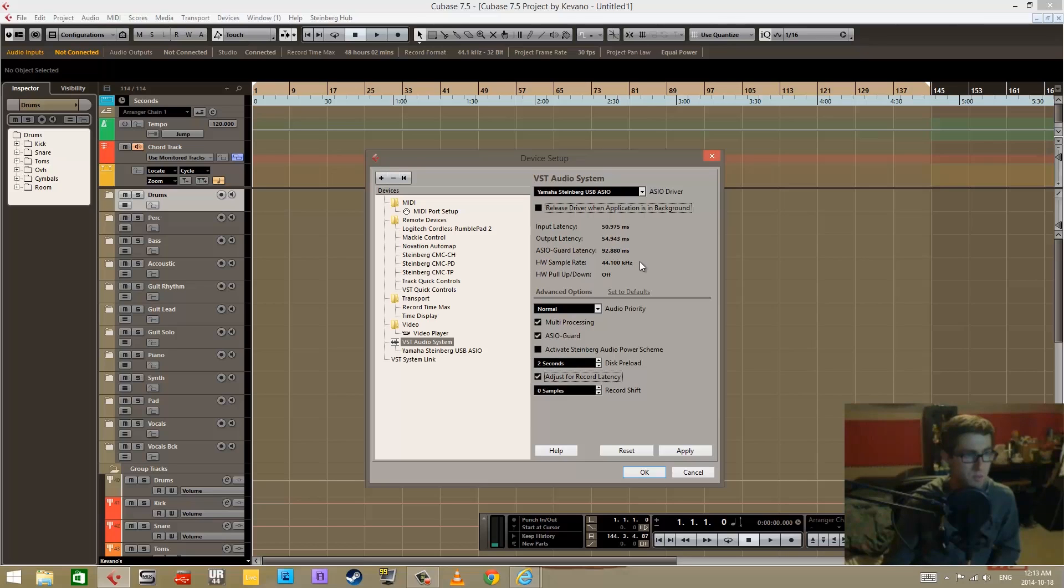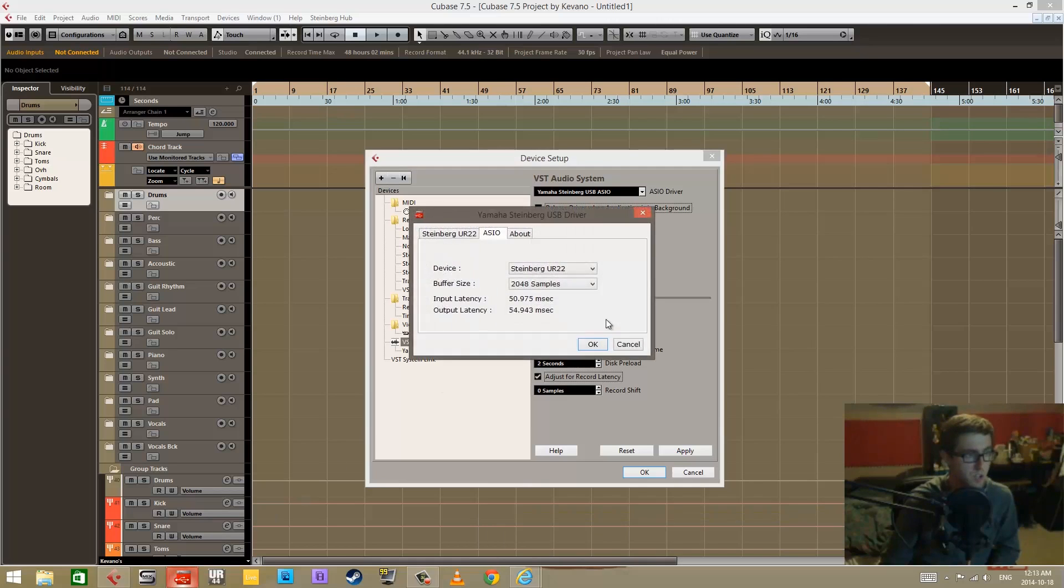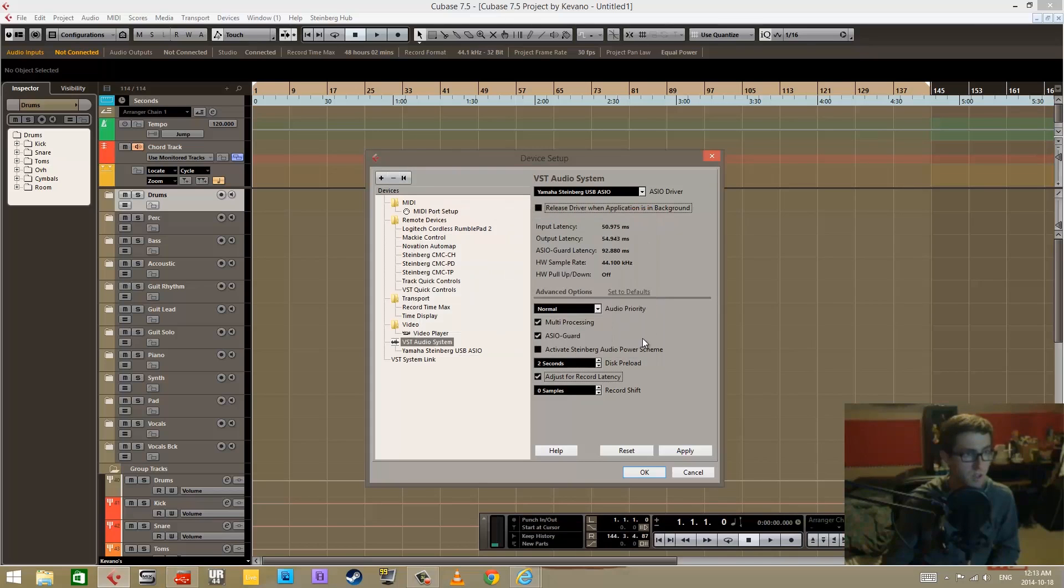You also have the sample rate is displayed here. So whatever your project sample rate is, it's going to be displayed here. If you change it within your software, like here, it'll be changed here.